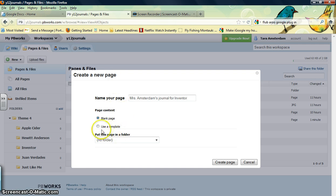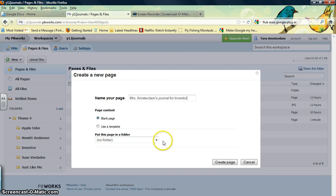Now, this part right here is very important. It says put this page in this folder. You want to make sure that it gets saved to the proper folder.